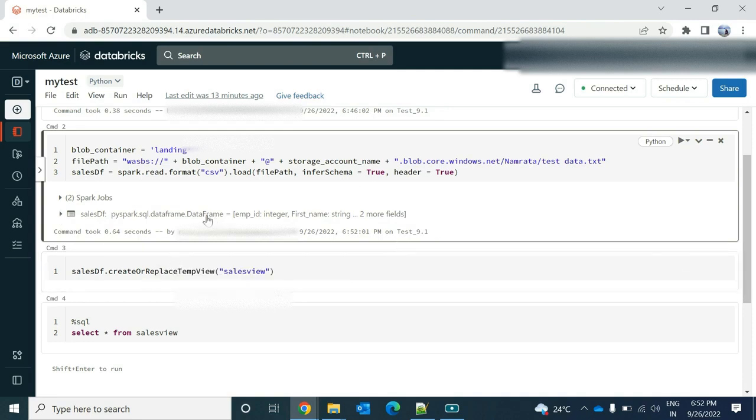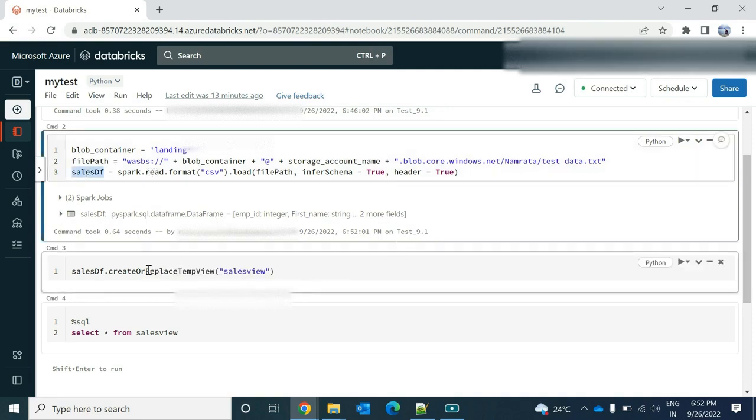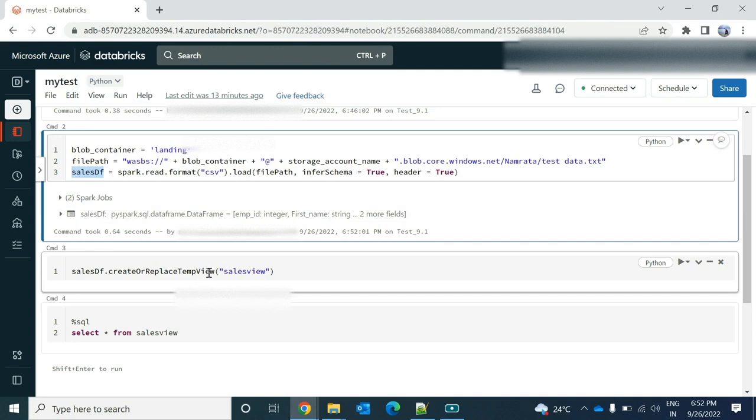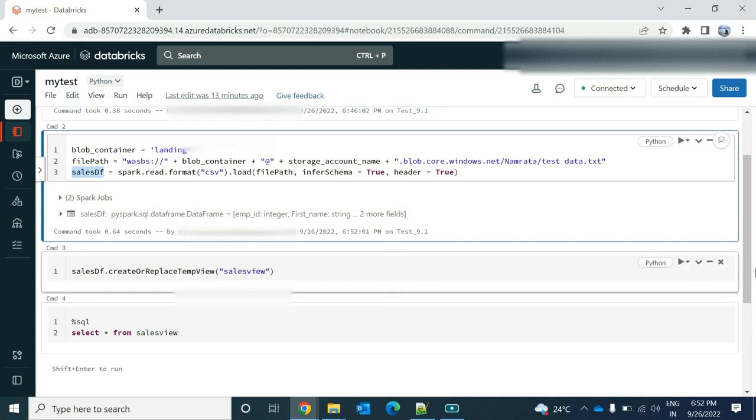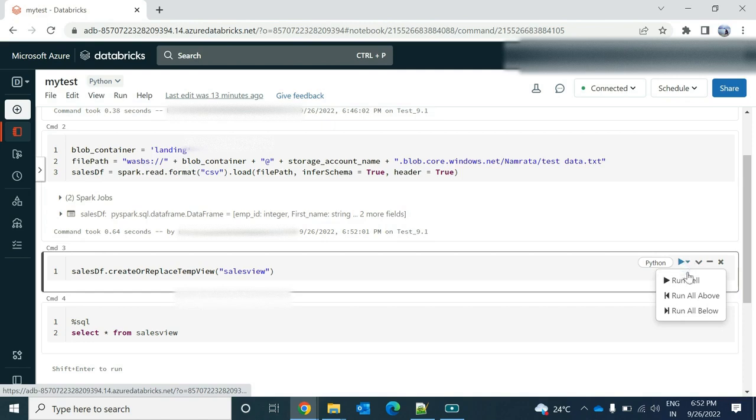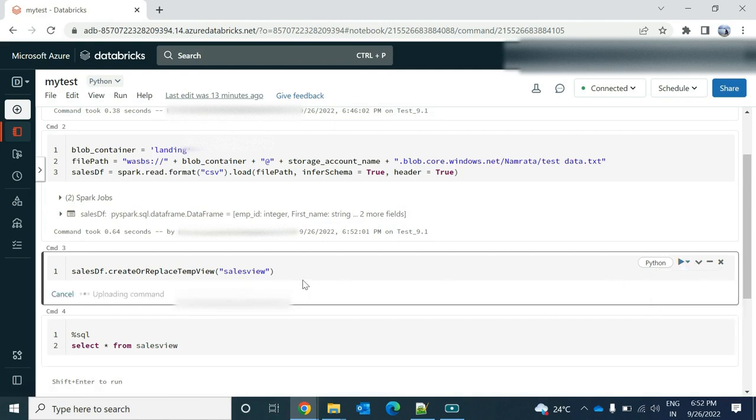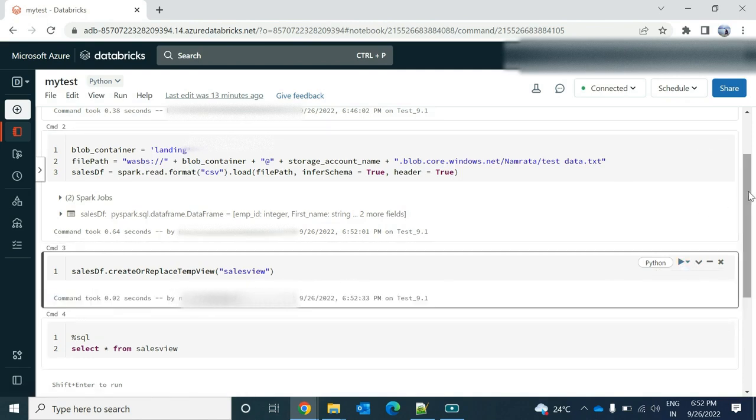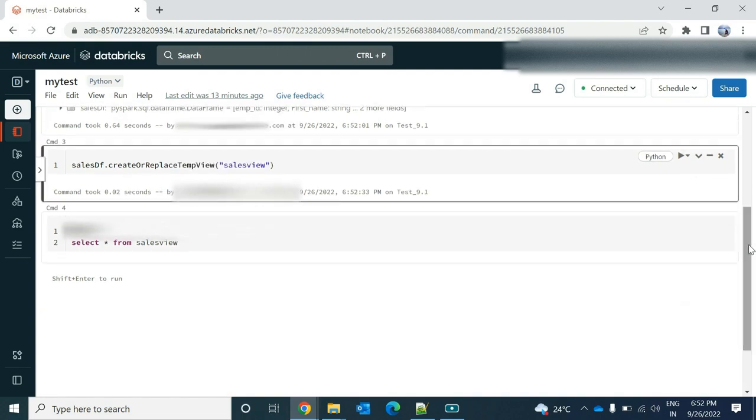Now, I want to create a view on top of it, this data frame. So how to create that? So there's my data frame name, sales DF dot create or replace temporary view. This sales DF, if I execute this, a view will get created. So I'm running the sale. Sales got run successfully.